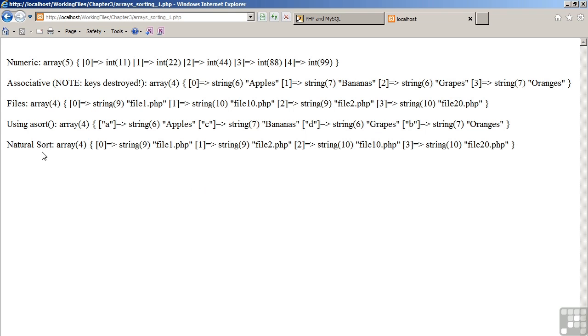The last line shows the result of a natural sort. So as you can see, we now have file 1, file 2, file 10, file 20. Again, in an order that is natural to us as human beings.